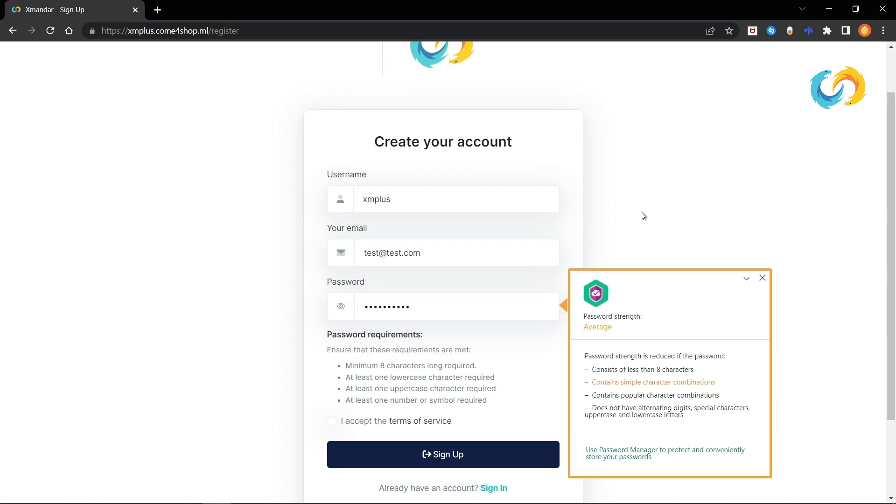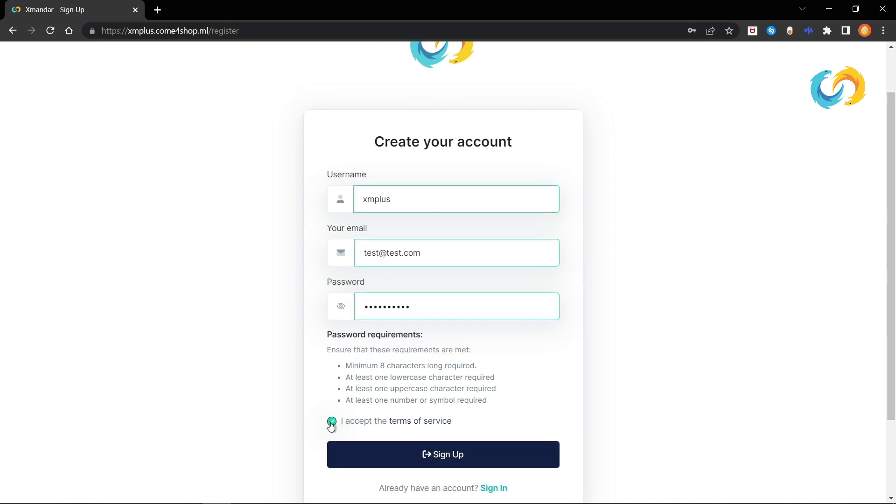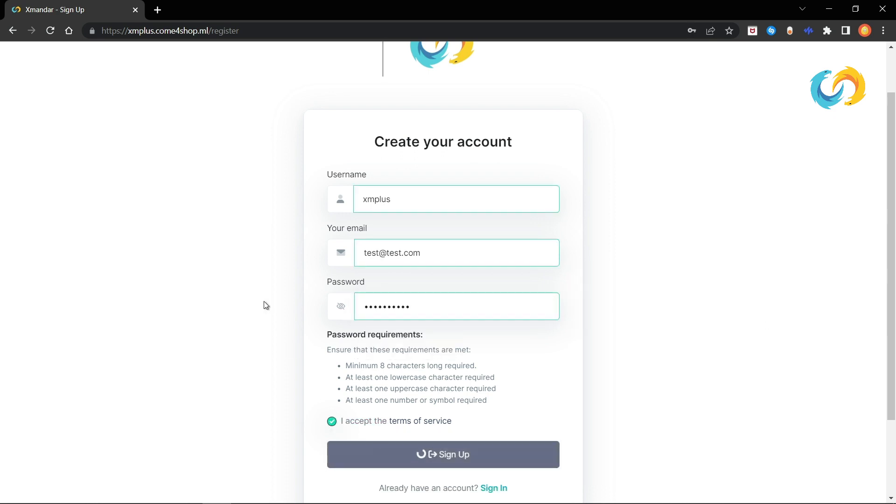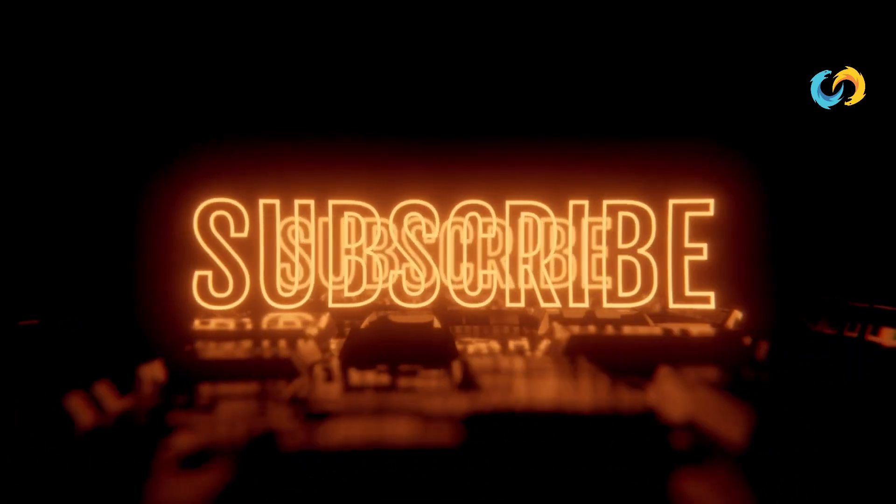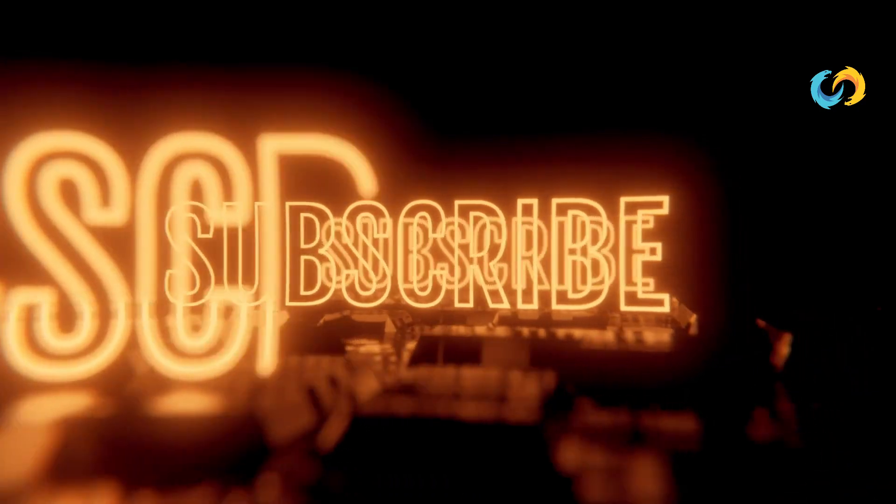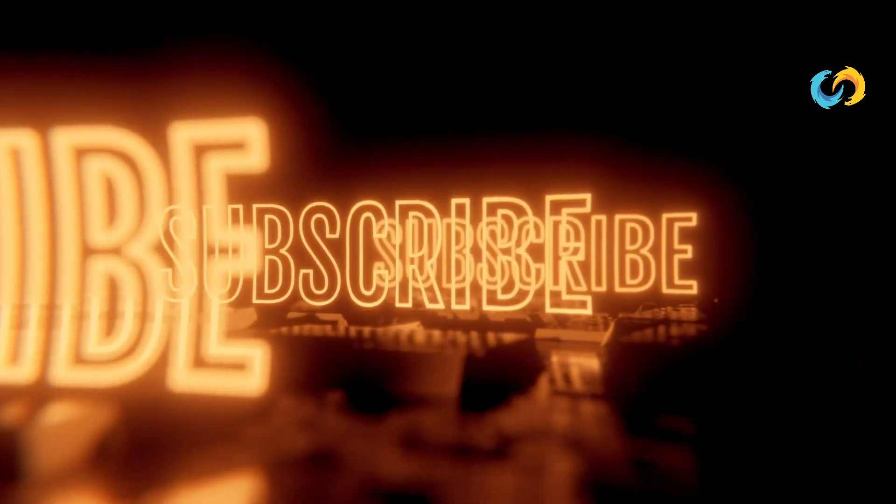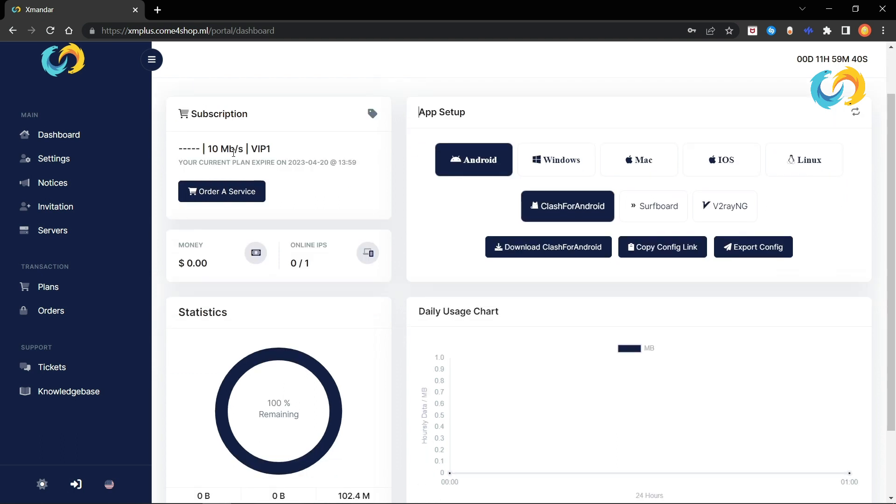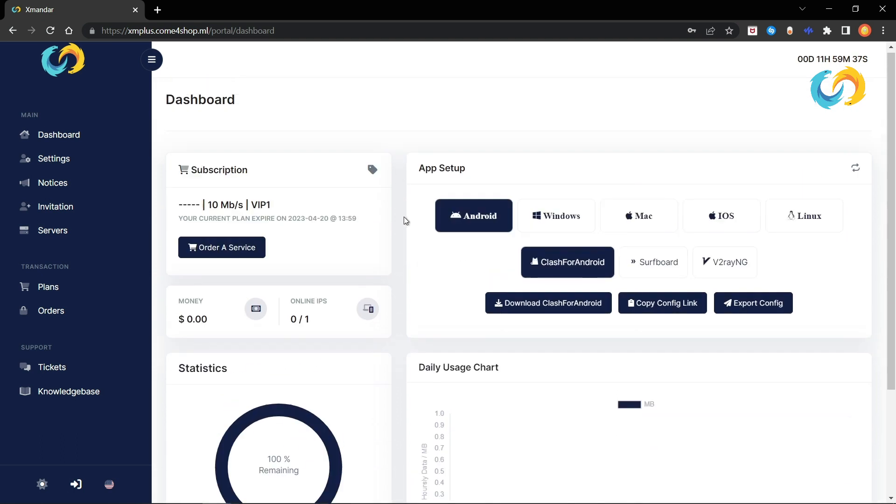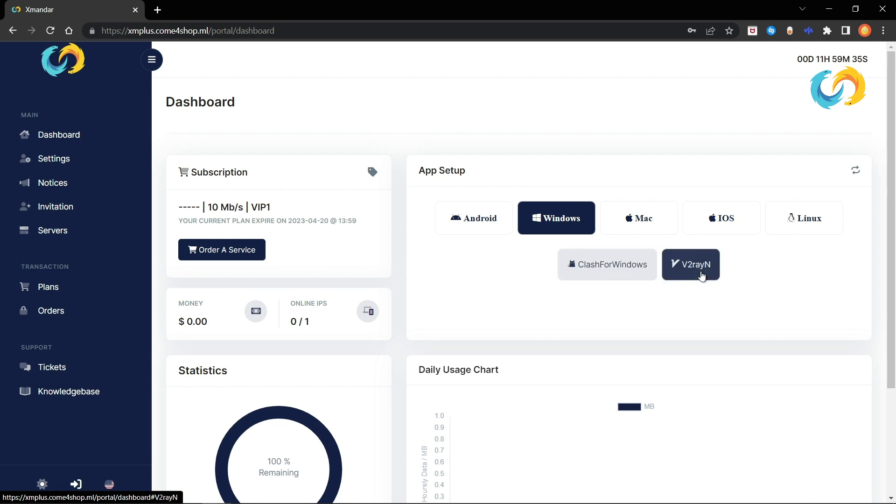This supports VLESS, VMESS, Trojan, and Shadowsocks protocols. With this panel, you'll have a fully automated website where users can register, buy plans through many payment gateways, top up their balance, and change between plans.